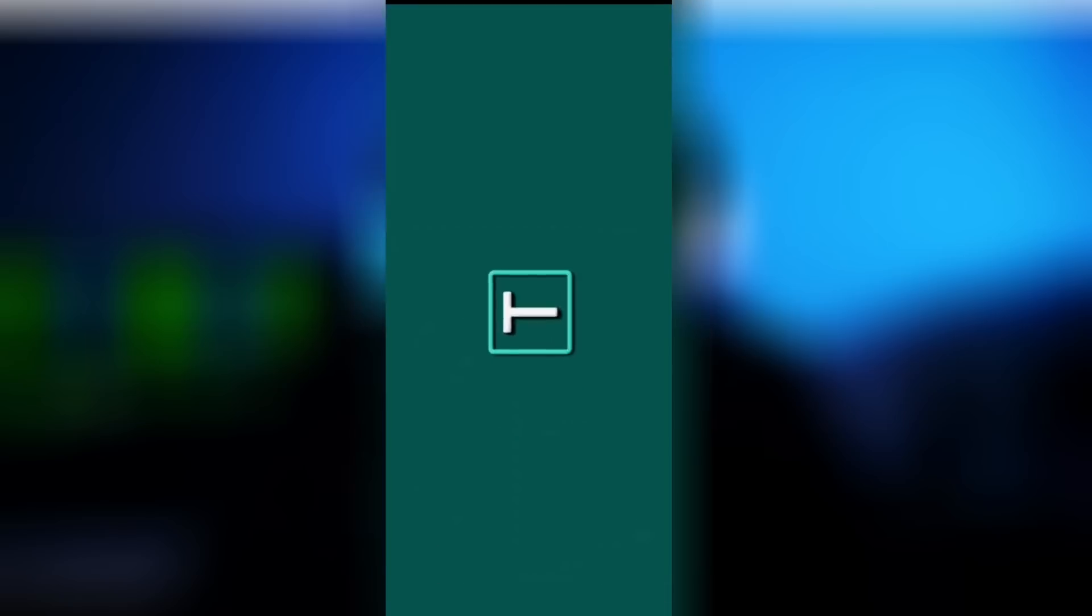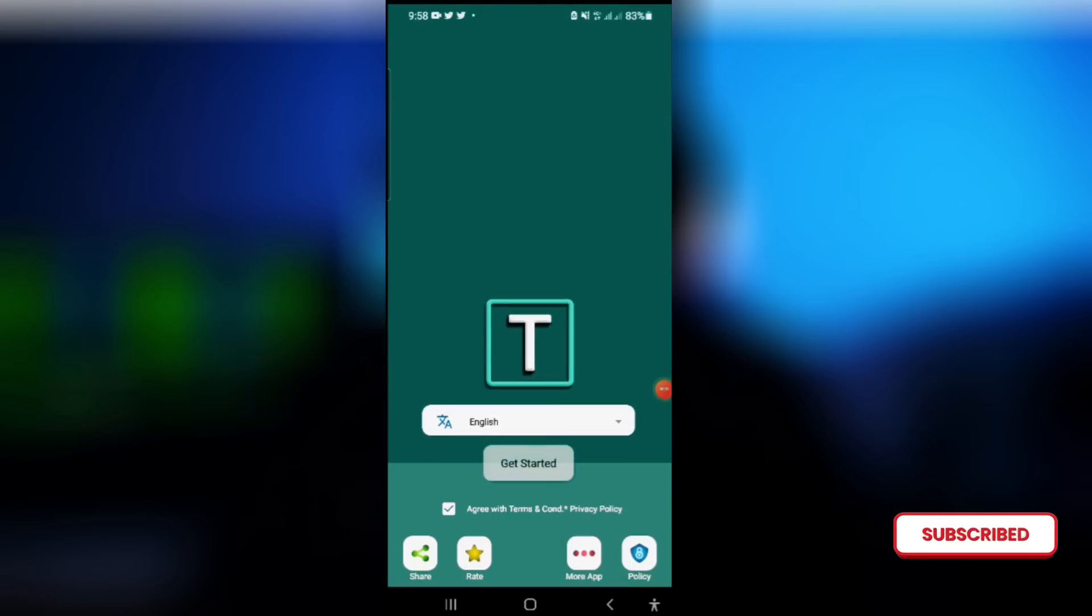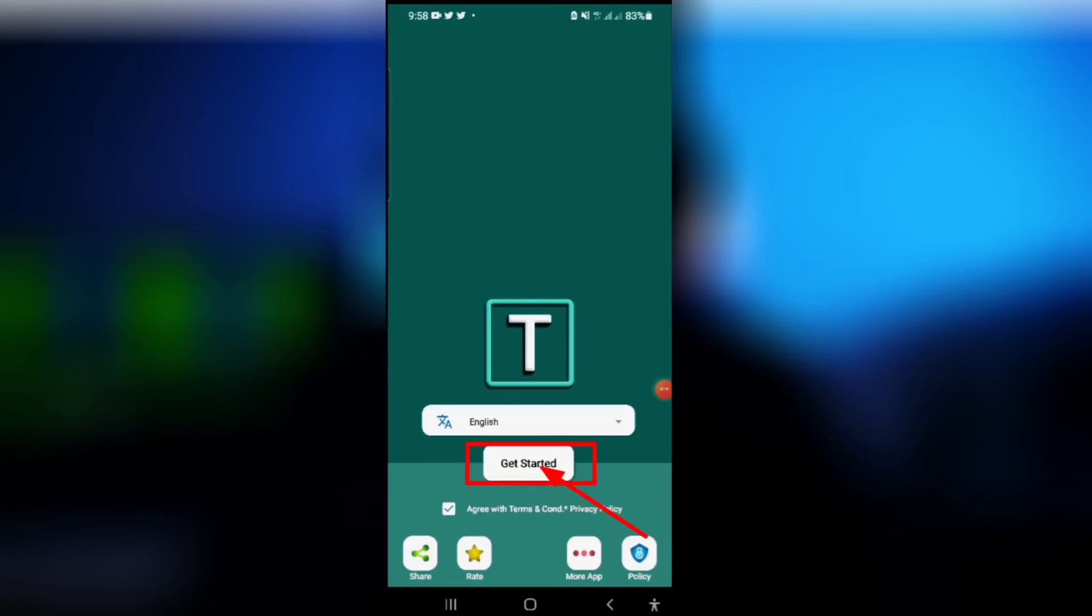So once you open the app, the app can be on portrait or even landscape mode, but for the opening I will show you on portrait. Click on get started. It doesn't open like Pixel Lab as you know.